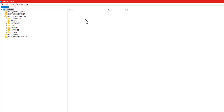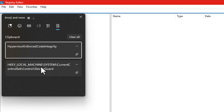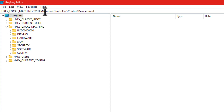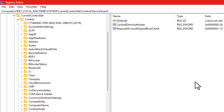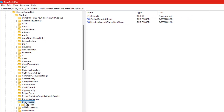Now, copy the directory link I've added in the description below. Once you're inside Registry Editor, just paste it in the top bar like I did by pressing Ctrl+V and hit Enter. You should now be inside this folder: HKEY_LOCAL_MACHINE\System\CurrentControlSet\Control\DeviceGuard.